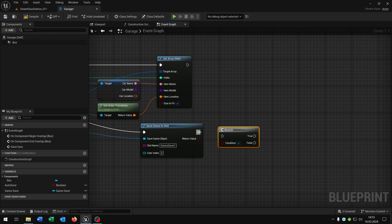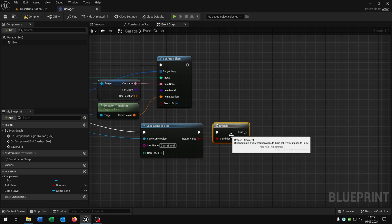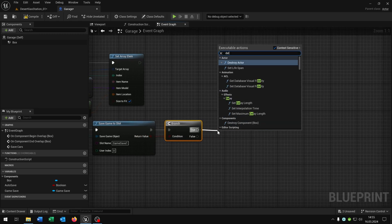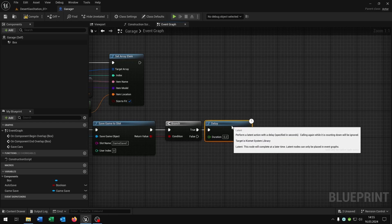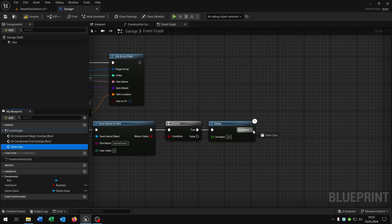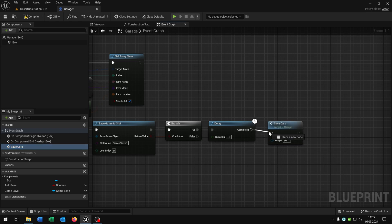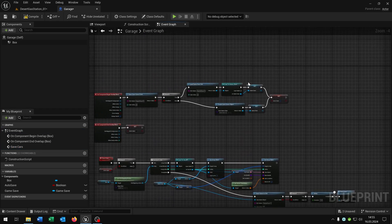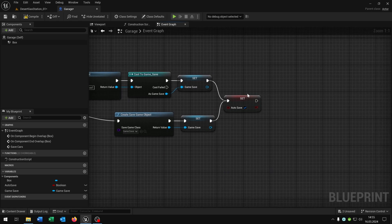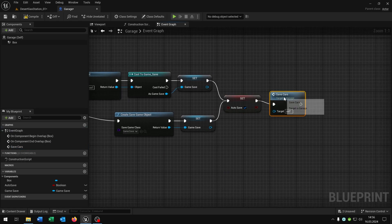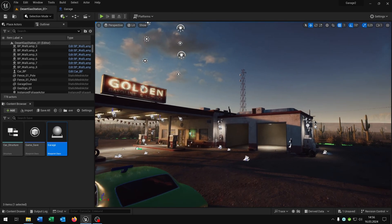Then we need a branch to ask. On true, add a little delay — for example three seconds — and then call the Save Cars function again on complete, creating the auto-save loop. Finally, go up to the end of the Set Autosave node and call the Save Cars function there as well.